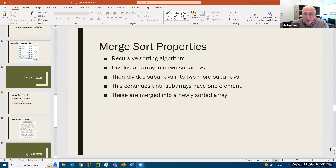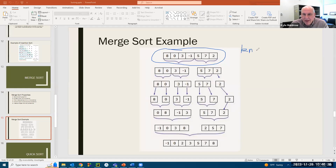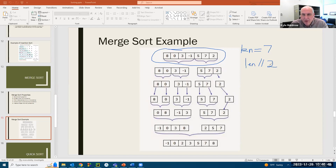Let me show you a picture of what that looks like. Here is your original array that you start with. The length of this array is seven — there are seven elements. The way you split it in two is you take the length and do integer division on it. In Python that is two forward slashes. Seven divided by two in integer division gives you three.